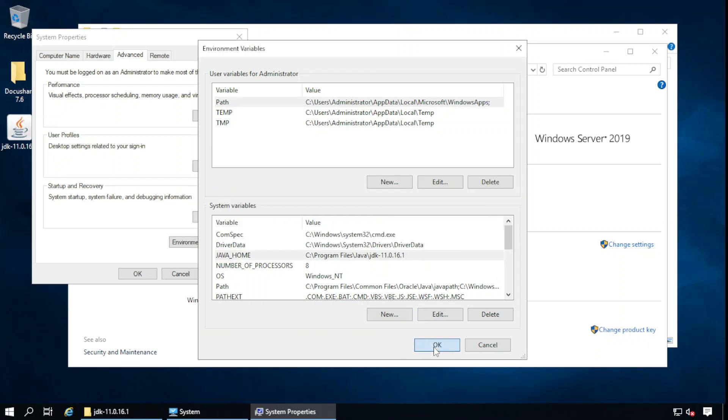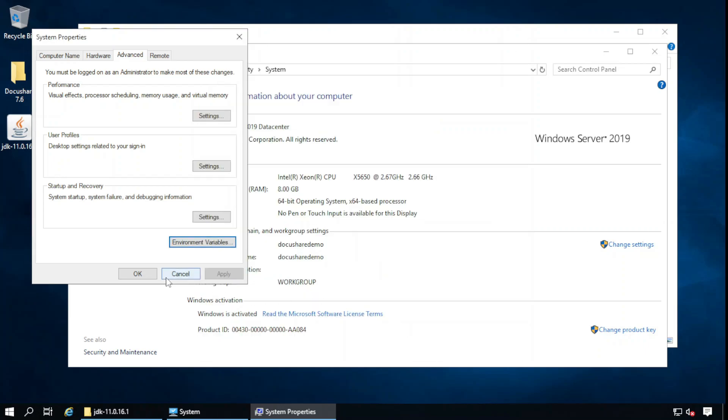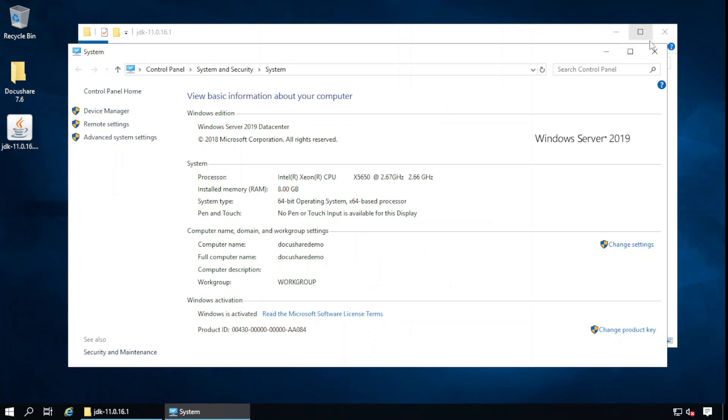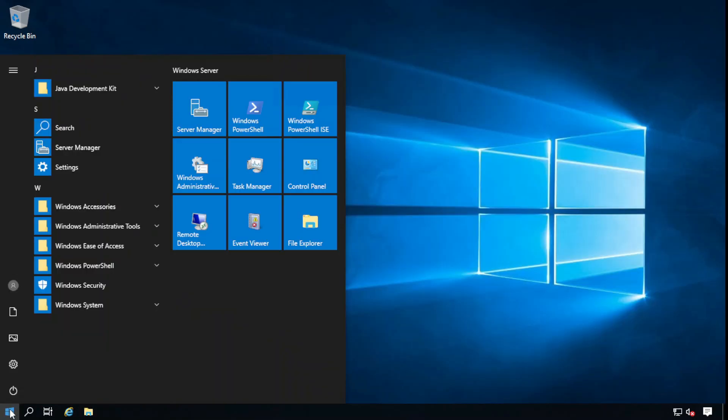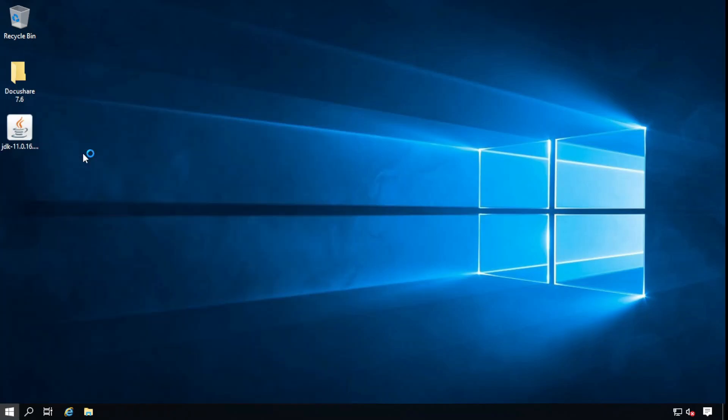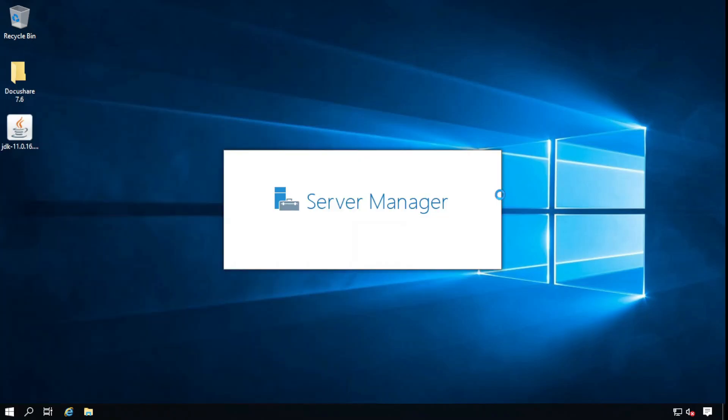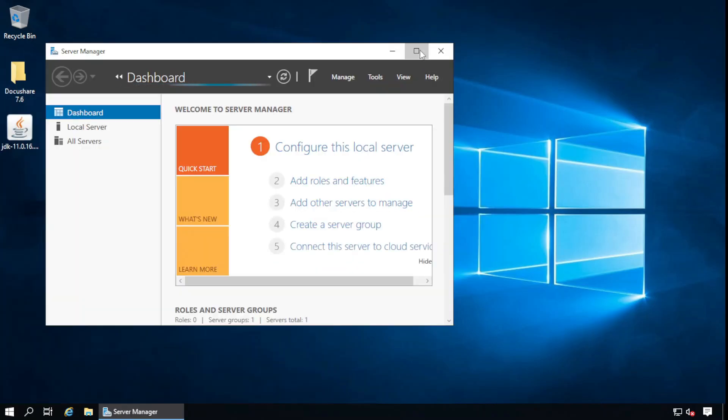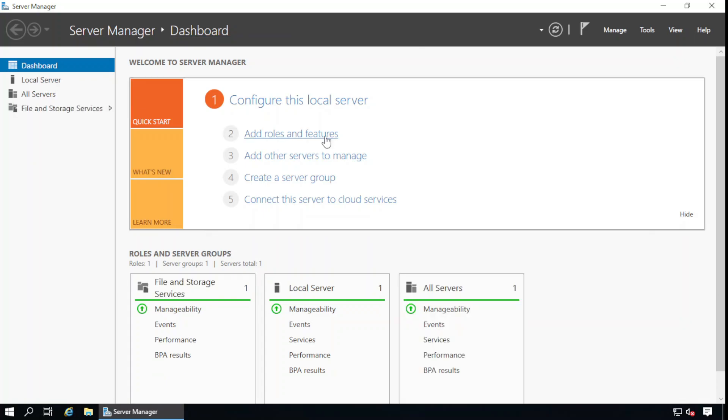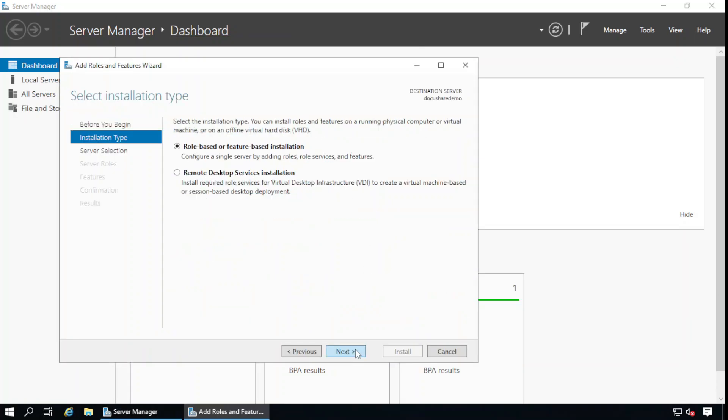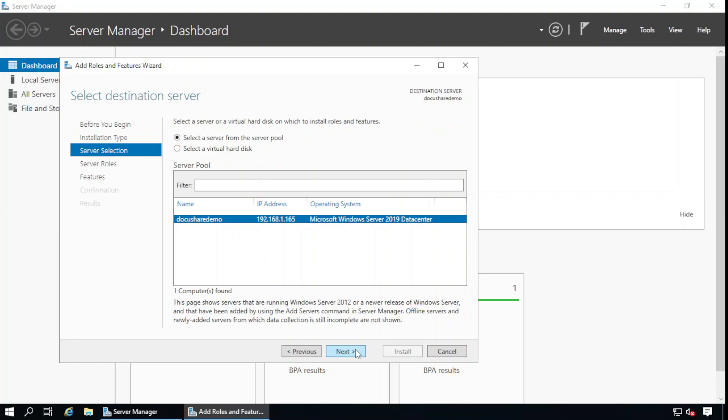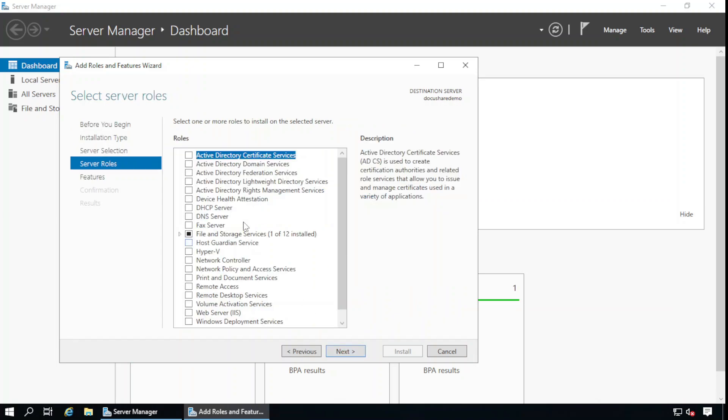In the next step we will install the web server role or feature. Add roles and features, roles and features, next. This is the DocuShare demo, next.